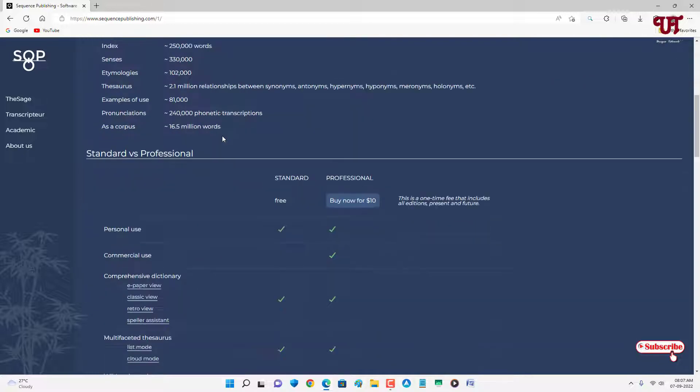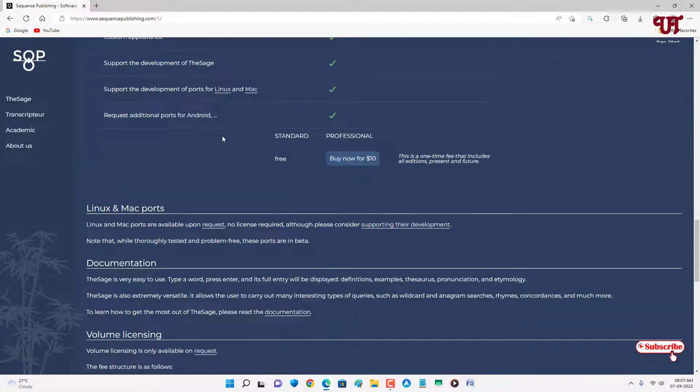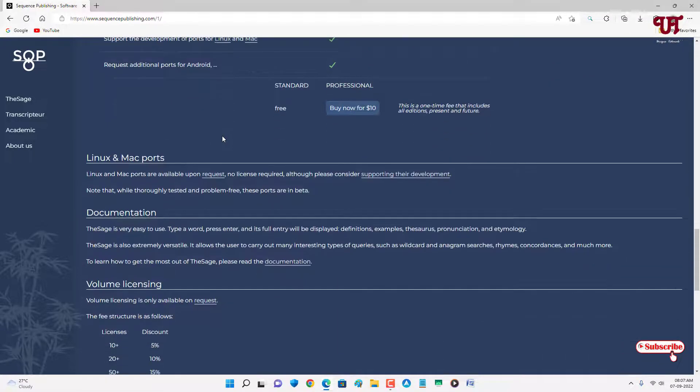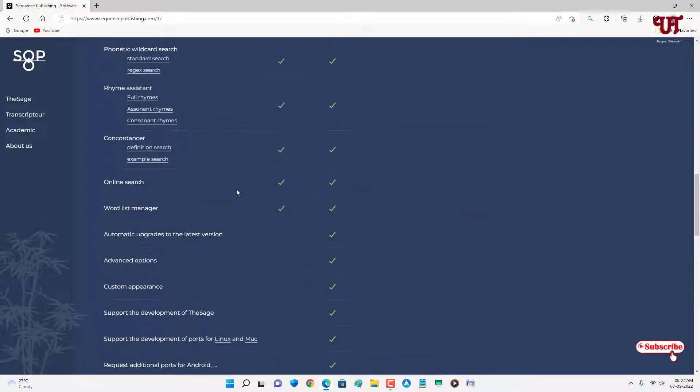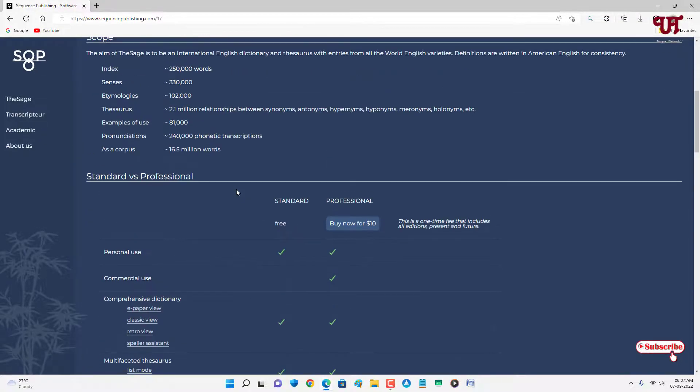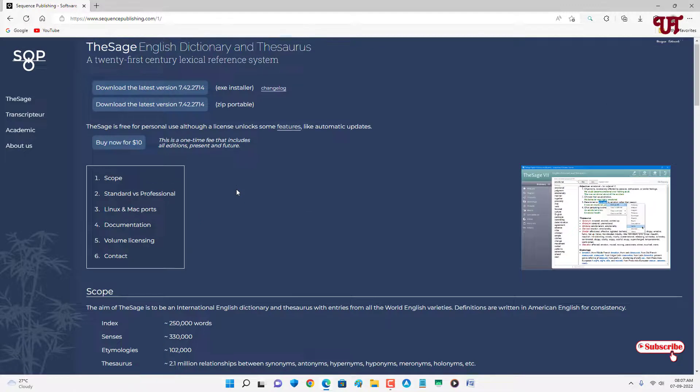If you want a download option for your respective operating system like Linux or Mac, you can see below it's written Linux and Mac ports are available upon request. So you can just click on request and you can get the download link from the software developers.